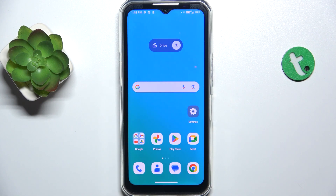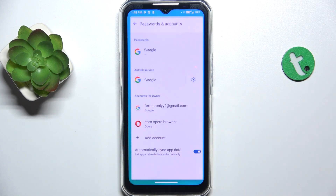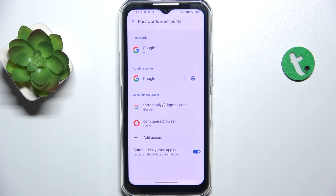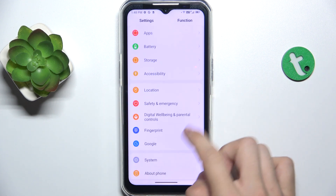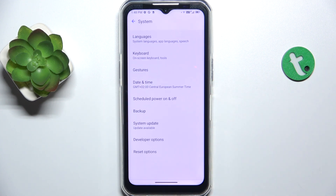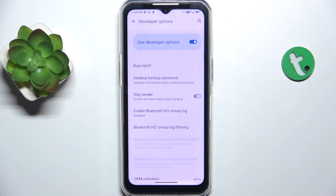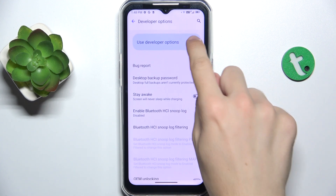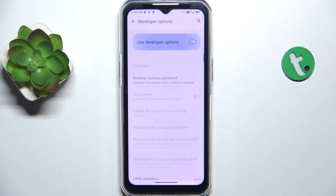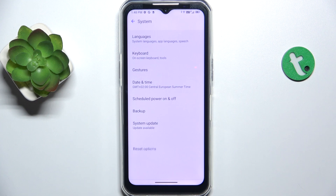To hide developer options, go to Settings, then go to System. As you can see, developer options have been previously enabled, so I can hide them by disabling this switch. Going back, and as you can see, developer options are now disabled.